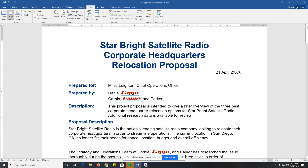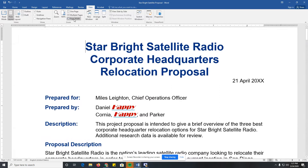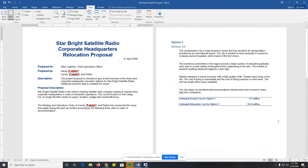I also have the Page Width button up here. That'll make it so the width of the page matches the screen. I'm on a pretty large screen, so it just depends on what screen you have. And then the 100% button just puts it back to 100%. It just depends on what you're trying to do.